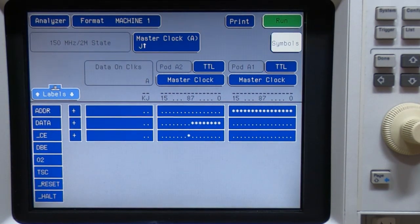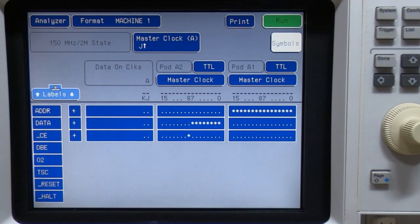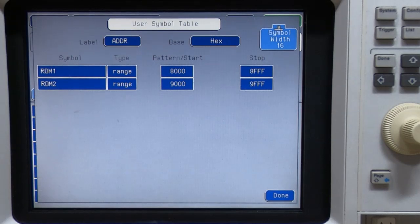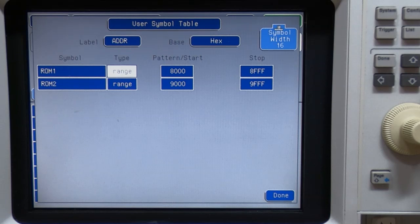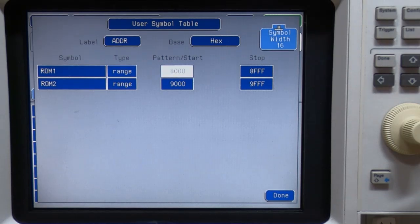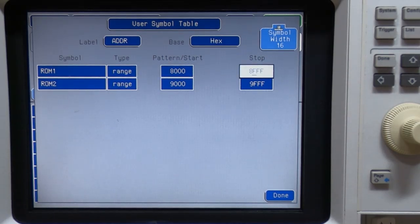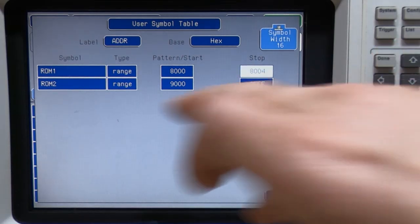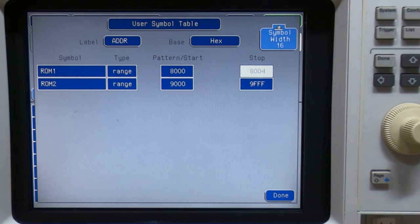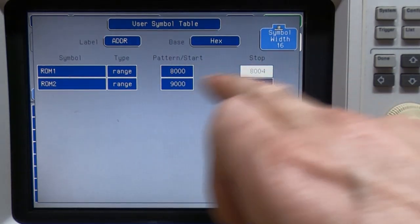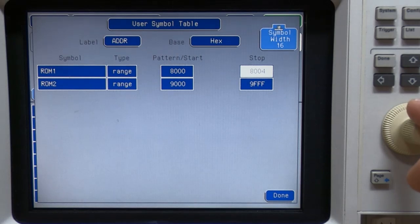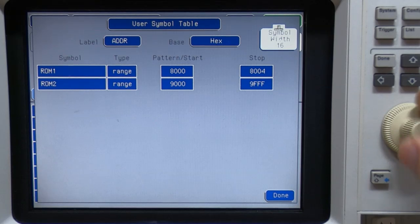So we'll go to symbols which is in the format menu, press select and I'll load our symbols and if you recall we had a couple that we'd created and also if you remember the data in the ROM that we want to look at was mapped from address 8000 up to 8004. So that's what I'm going to set this symbol for. So anytime we now refer to ROM1 as a symbol, then we're really talking about this range of addresses. And also you recall that I set the symbol width to 16.